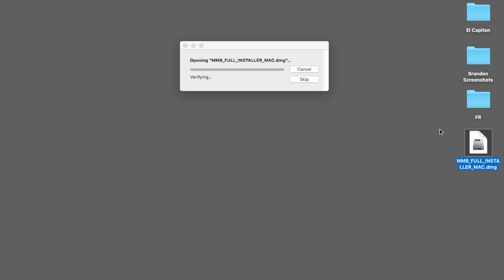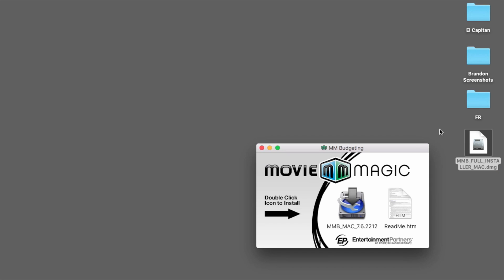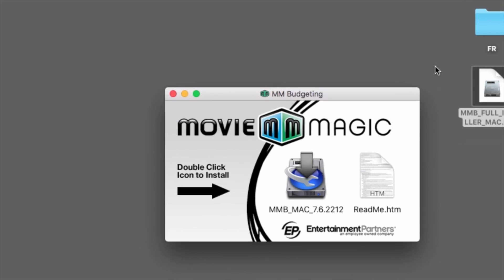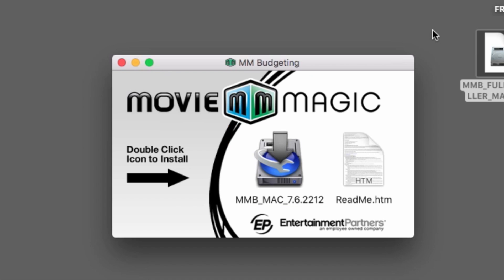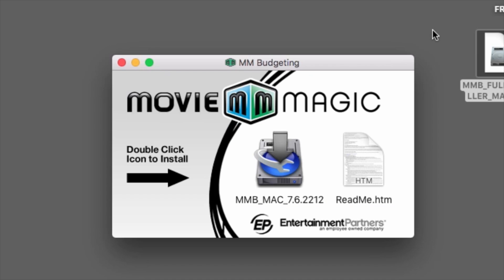The installation process will be in two phases. The first will install the program to your Mac. The second will activate the installation with your Movie Magic Budgeting license number. The installer pop-up will appear with the option to either install the application or view the readme file.